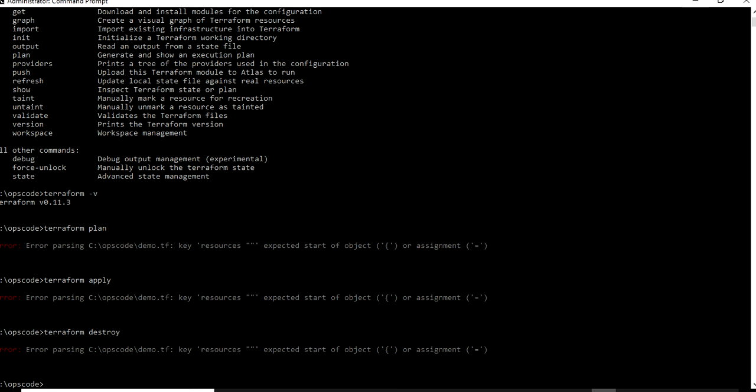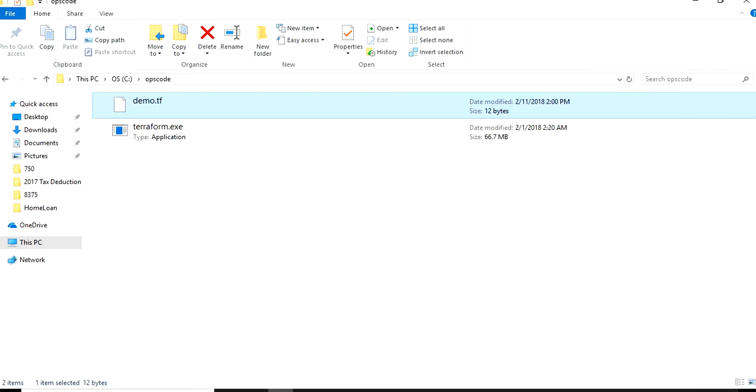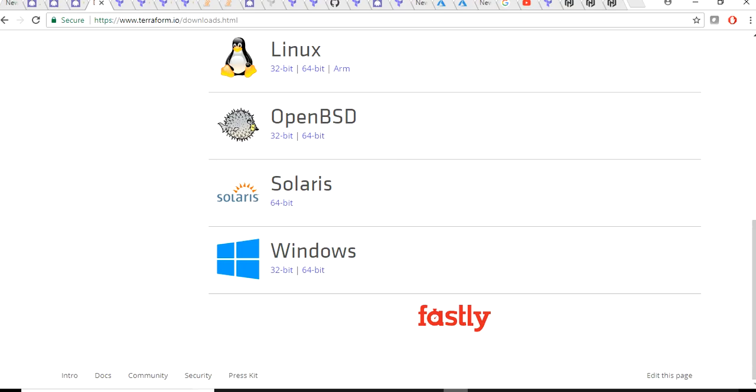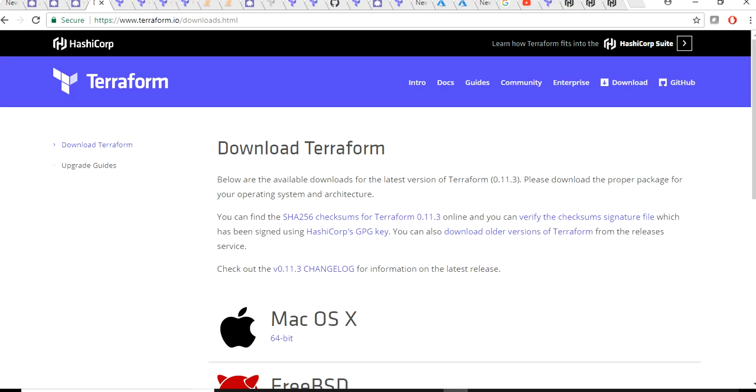So that was about how to install and get started with Terraform. This was just a tutorial video on how to get started and install, what is Terraform, how it is evolving and making a difference in the area of DevOps, and what problem it is solving.